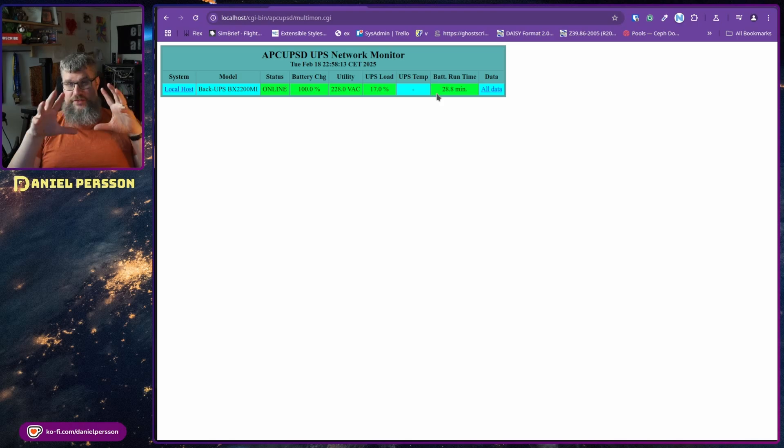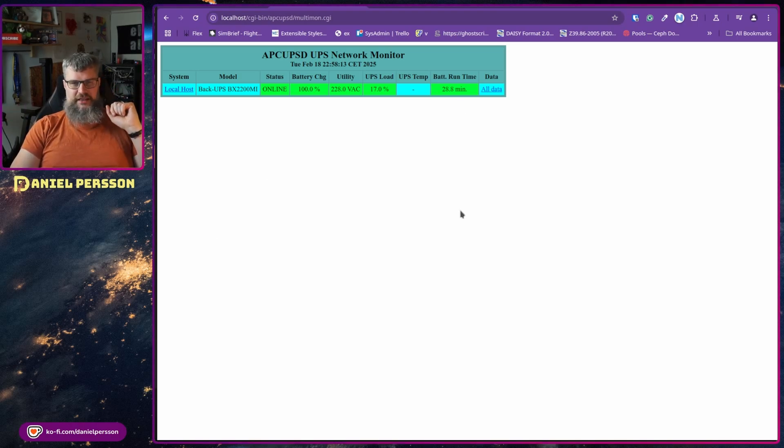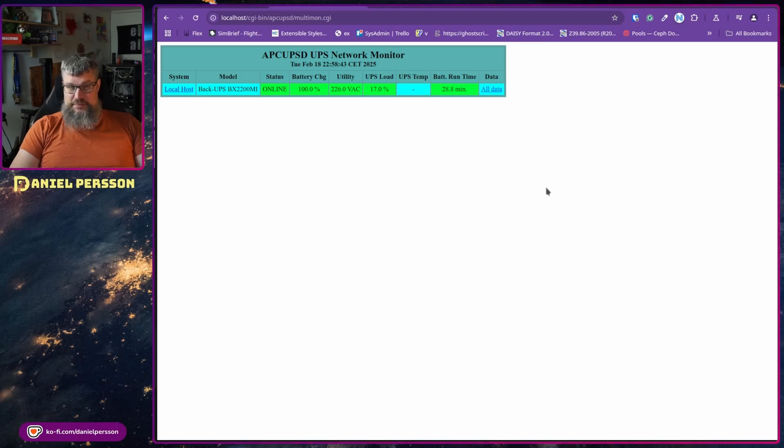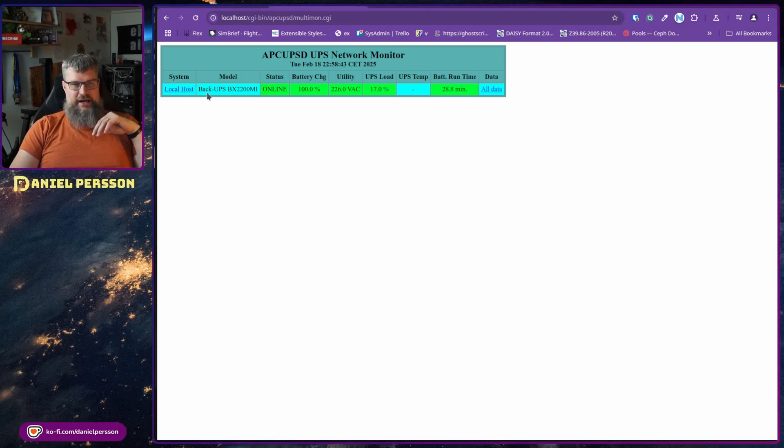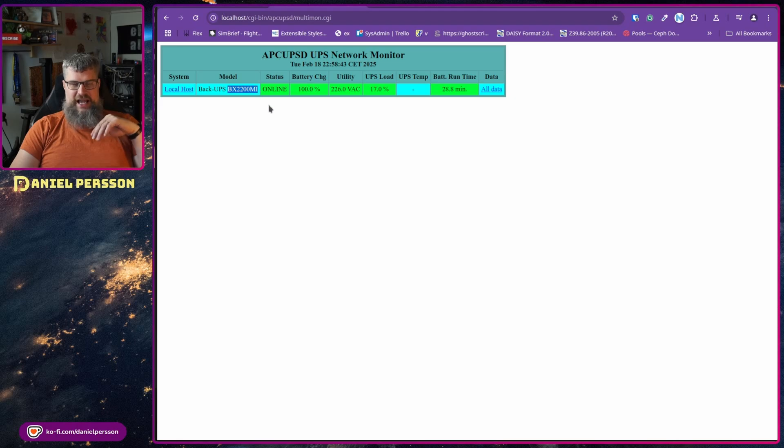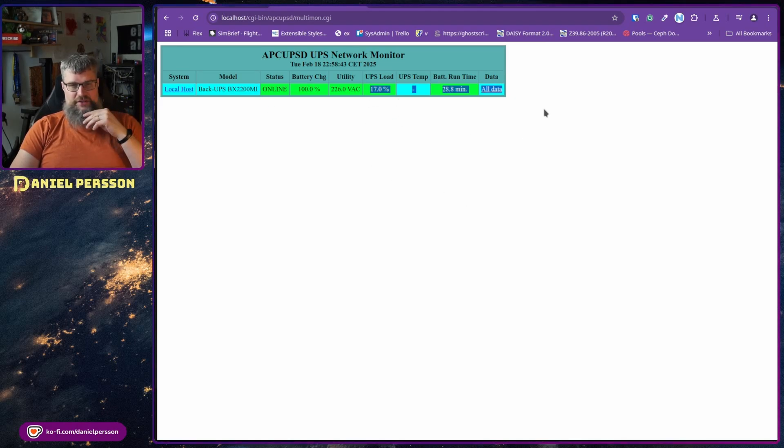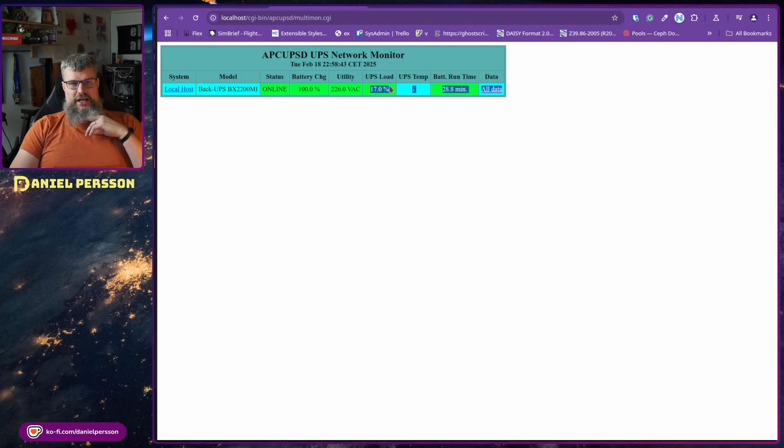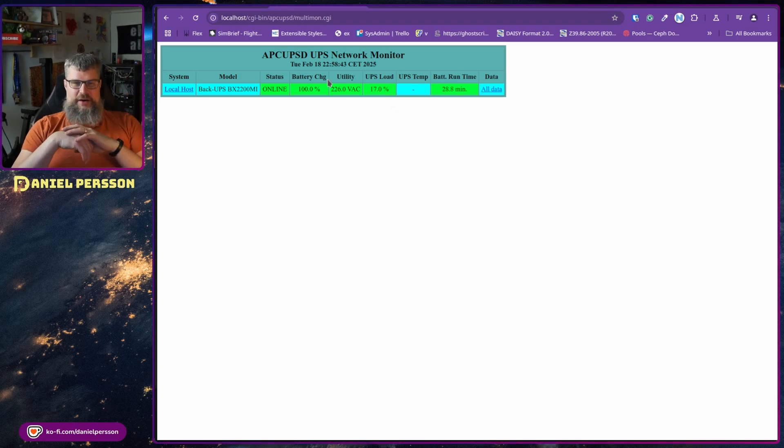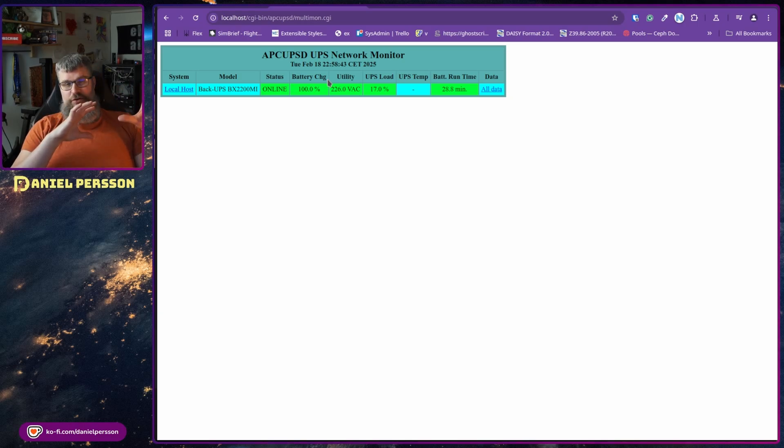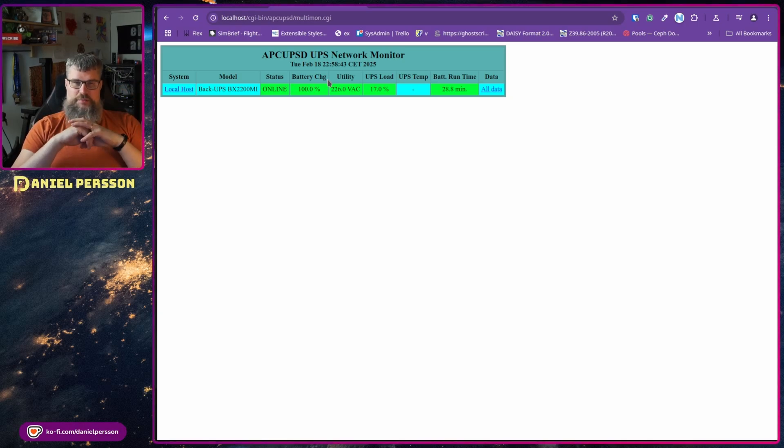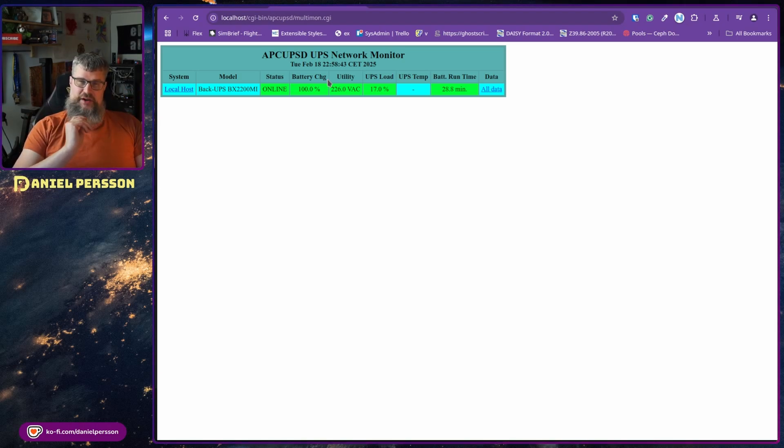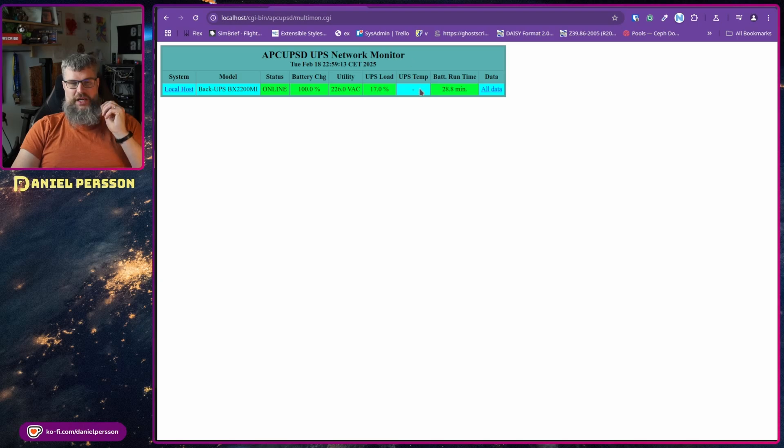So if you have those installed and got this up and running, you get this web interface here. It doesn't tell you that much. We see that it's online. It's a Backup UPS BX 2000 MI, currently using 17% of the CPU or say of the load. I have been running machine learning tasks before I was recording this and it took about 44% of the UPS load instead of 17%, so I could potentially run a separate computer on the same network if I want to.